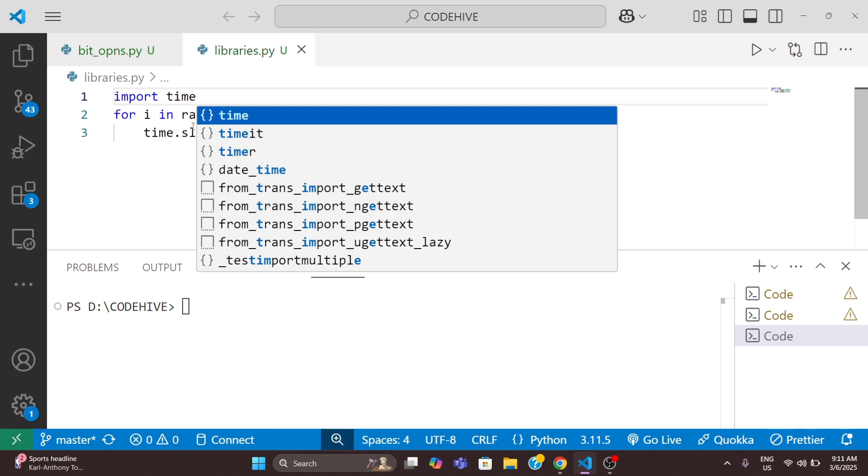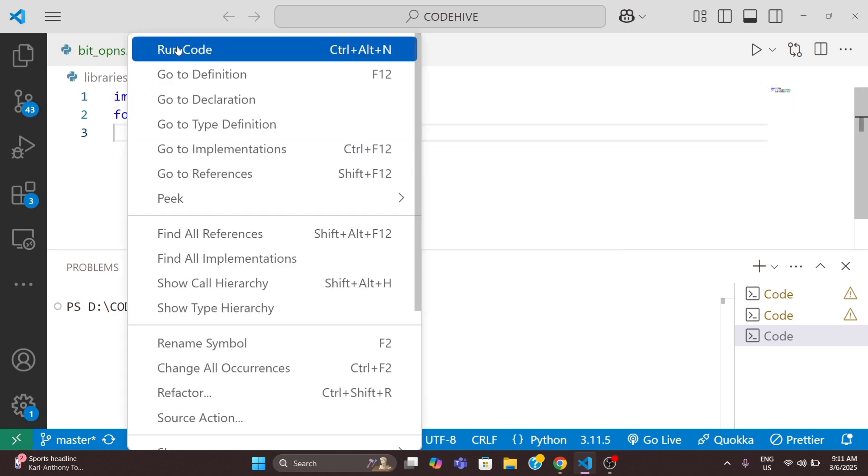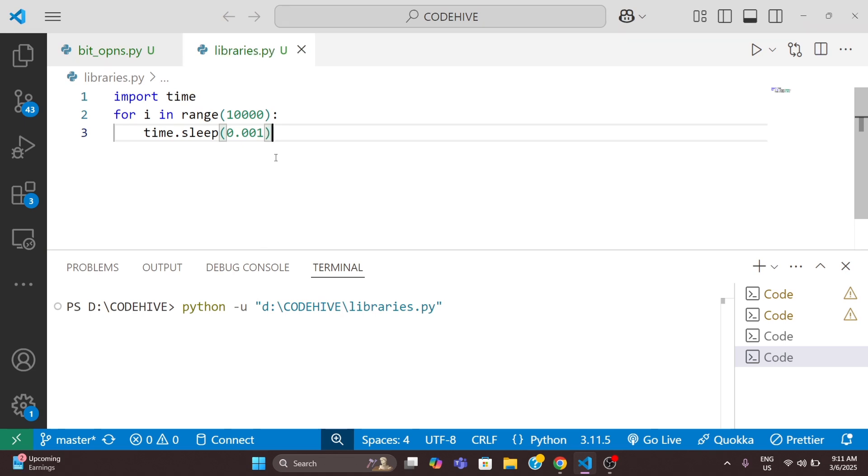Before that I need to import this time module, so import time. Now we will run this.